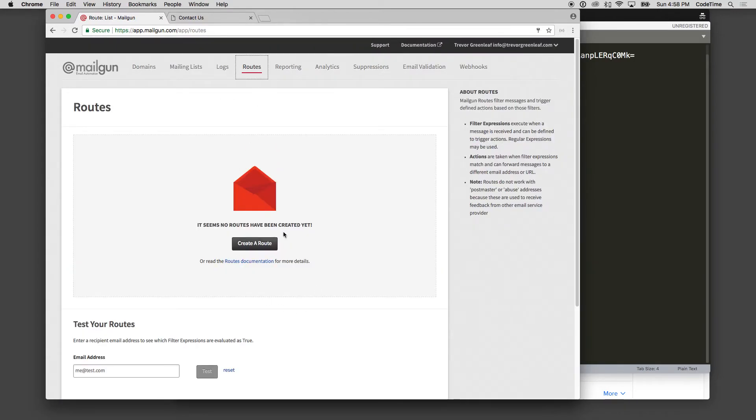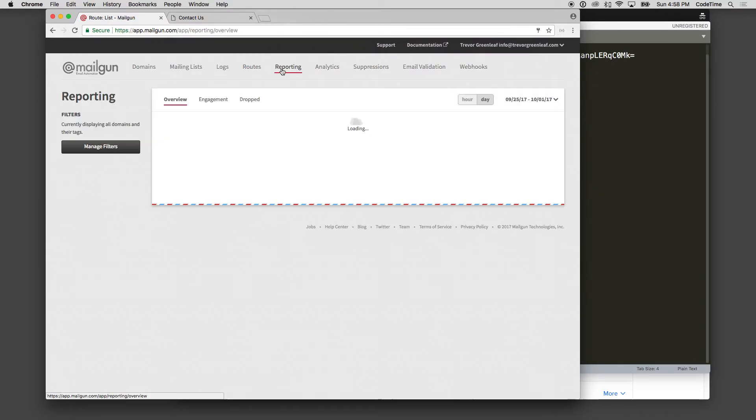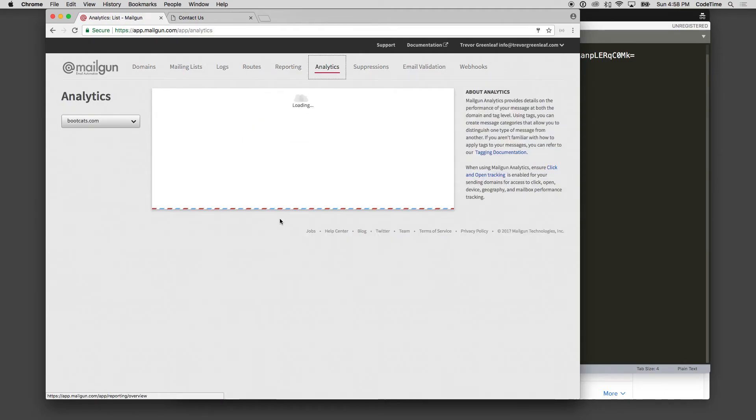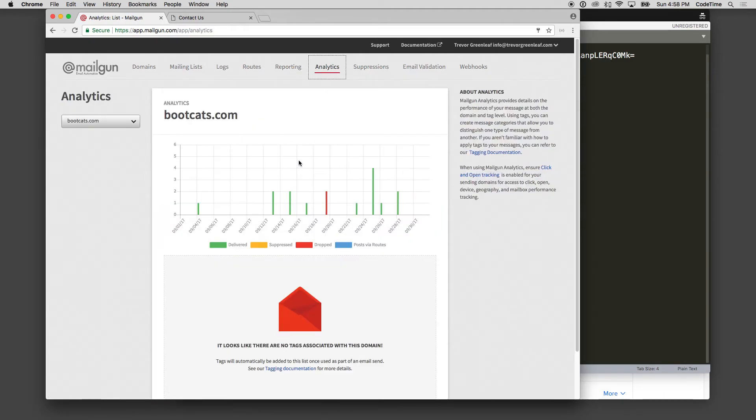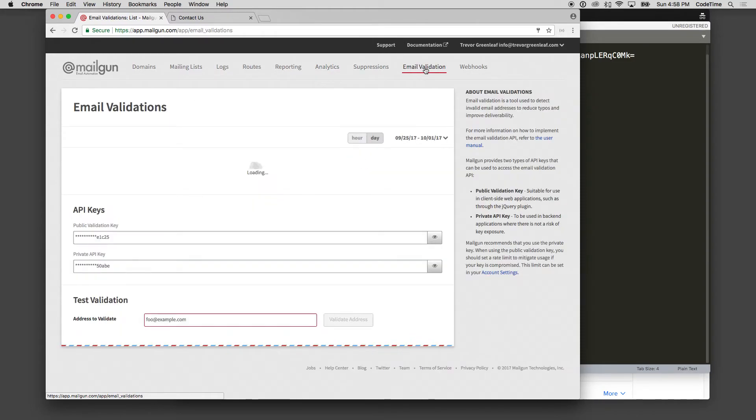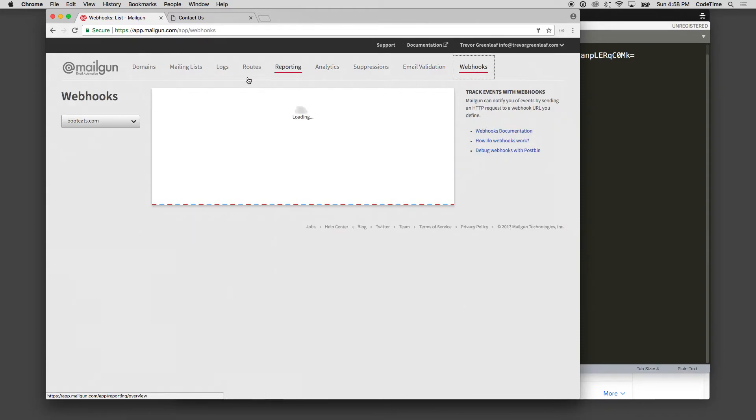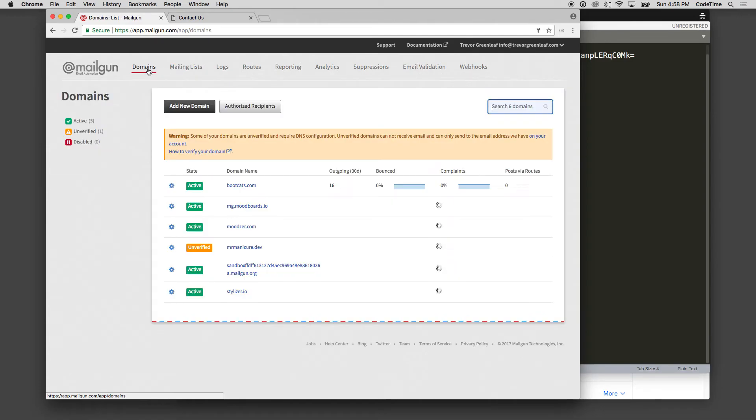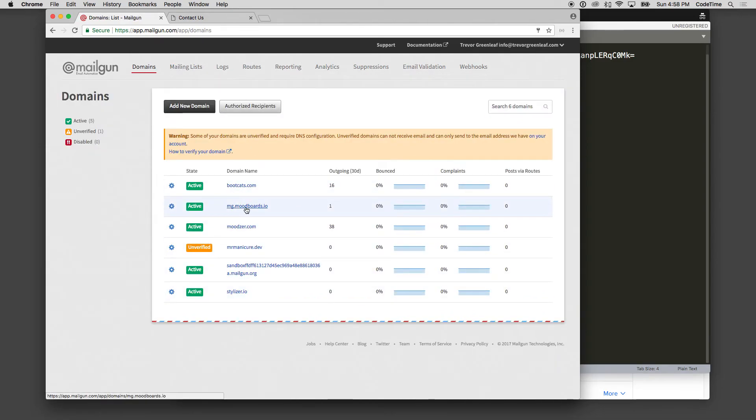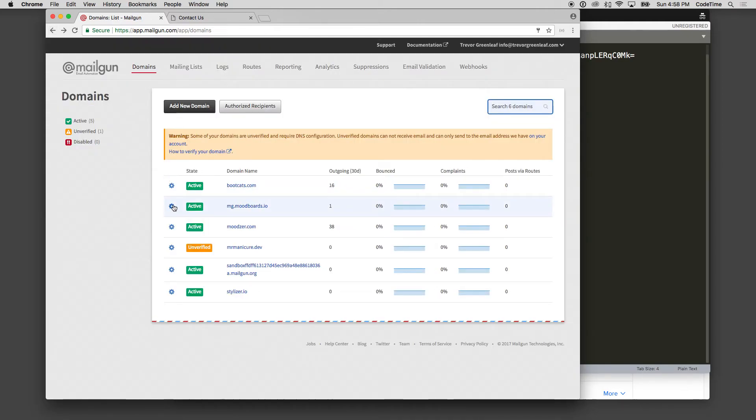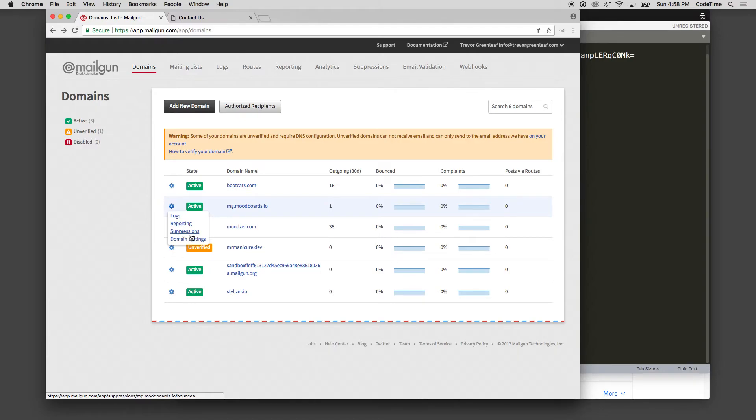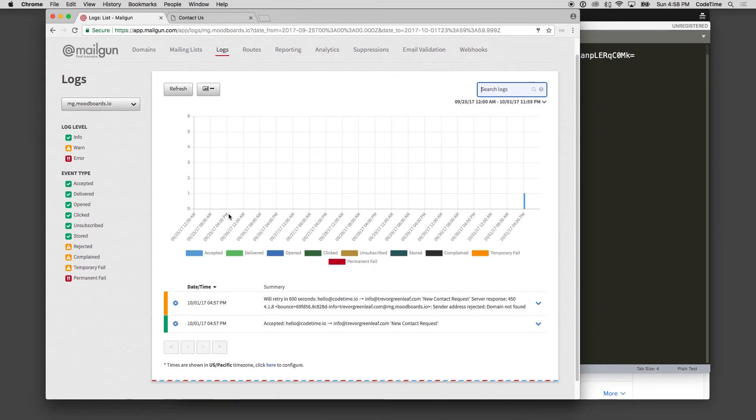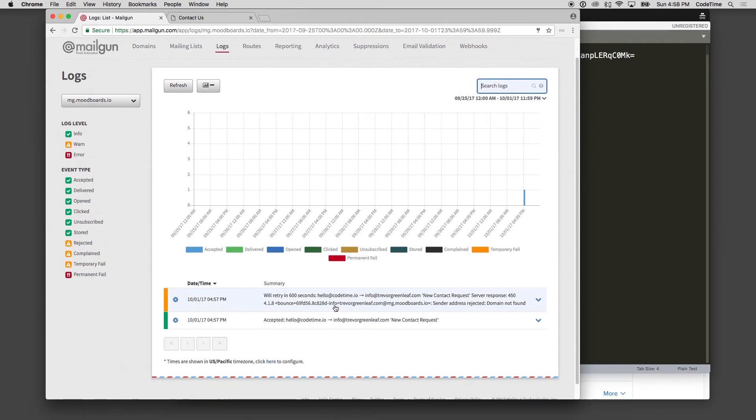You can see some routes. If you set up test routes, you can see reporting. You can see some analytics. So here's some analytics on bootcats, some impressions, email validation, and webhooks. So you've got some options in here that you can go in and check. You'll see here that one outgoing message was just sent out from there. I also can click on this gear wheel here to look at the logs reporting some suppressions and domain settings. If I wanted to look at the logs for just that, you'll see here a new contact request, accepted request right here.